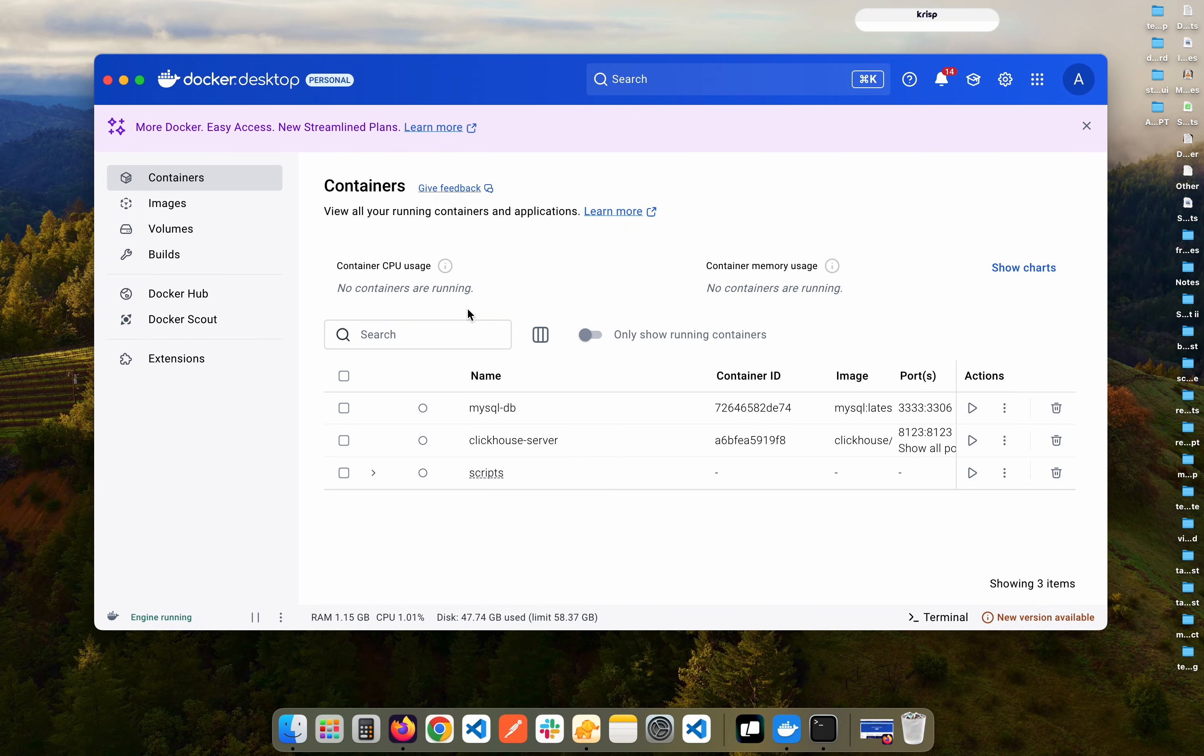What's going on everyone? Welcome back to this YouTube channel. Today in this video I'm going to show you how you can run Postgres using Docker on your computer.